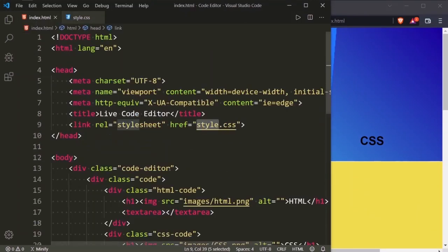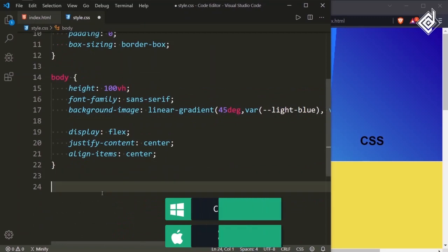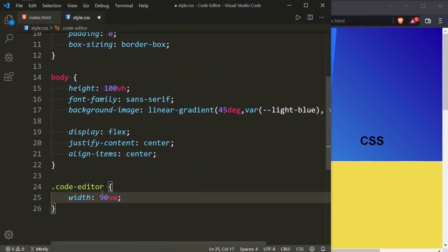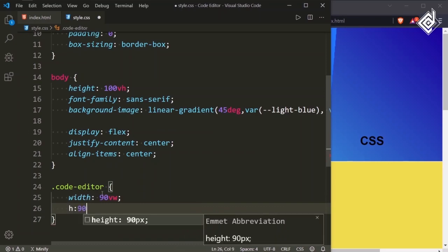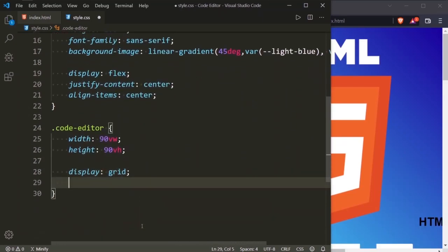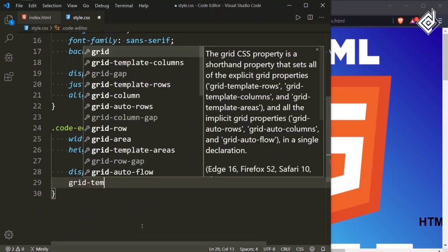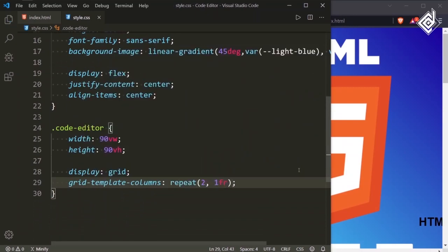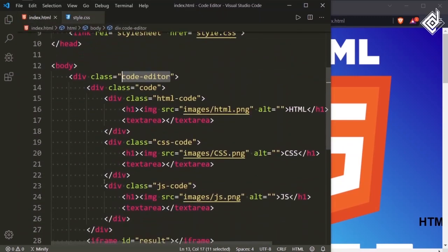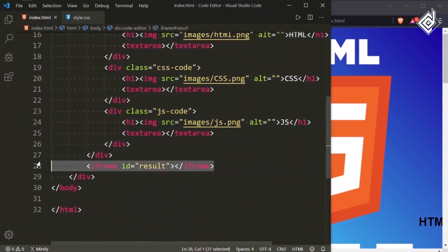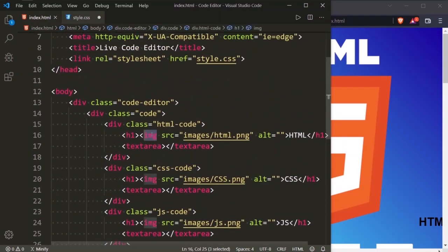Now let's style the div with class name 'code-editor'. For the class code-editor, I am giving width of 90vw and height of 90vh. Let's also give display grid and grid-template-columns: repeat(2, 1fr). So the div with class name 'code' and the iframe will be divided into two equal fractions.